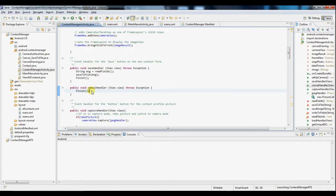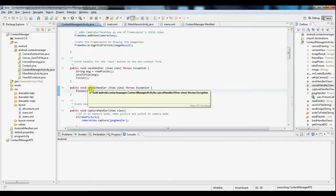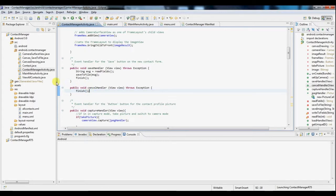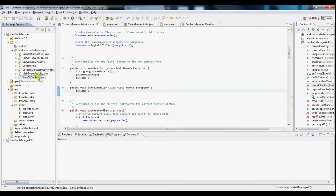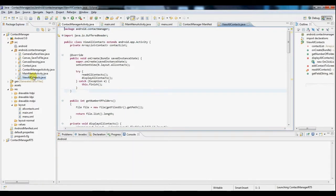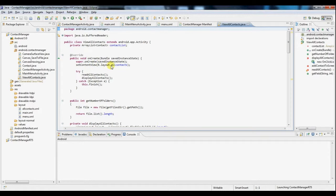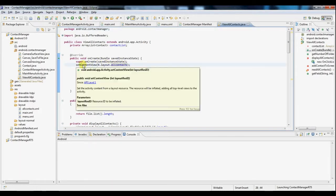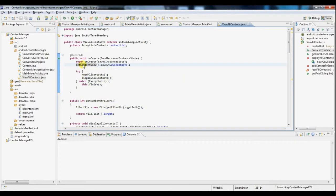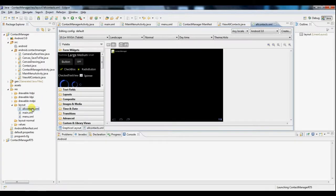Now that our new contact button is working on our main menu, we need our view all contacts button to get working as well. So we need another new activity. You can see I've already created this activity right here, so we'll take a look at that. And again, first thing to notice is we have a layout here called all contacts that we've set as the default layout for this activity. Now we'll go take a look at that layout.